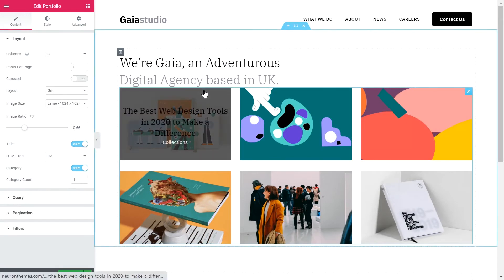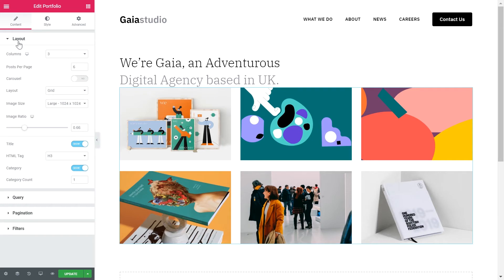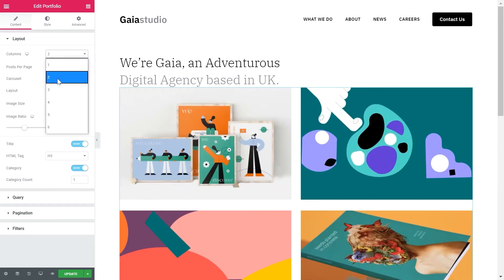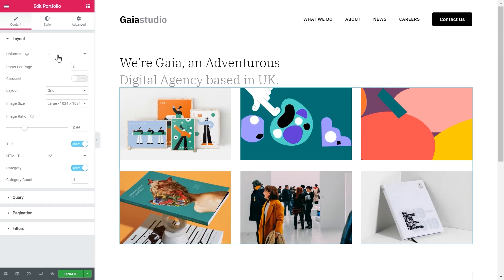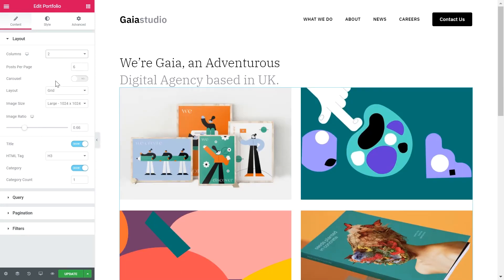We will go ahead and configure the options to create the sleek and modern design that you saw earlier. Let's start with the first tab, the content tab. Here you have the layout section, and under the columns option we will choose to display two columns. You can choose to have three, four, or more columns based on the design you want to present. The post per page option will set the exact amount of posts to be displayed in the element — here we will give it a value of 8.